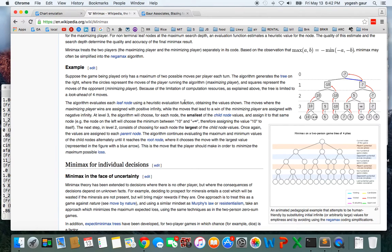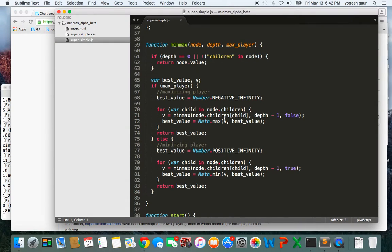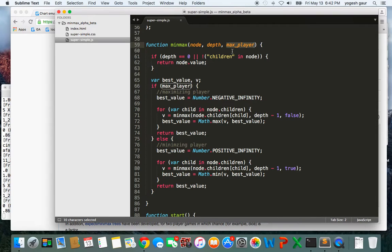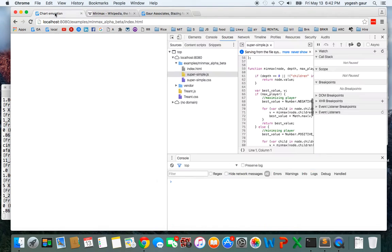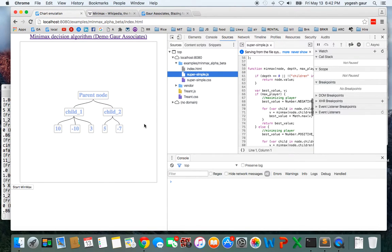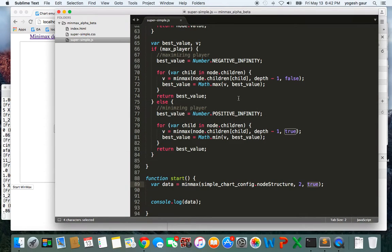Let me demonstrate the algorithm quickly. Here is the function minimax — it takes the node you want to give it, and usually you would start with the root node. This is the depth of the tree, and then you indicate whether it's a maximizing player position or not. You specify the max player, depth, and node because this is a recursive algorithm. In our case the depth is just 2, you start by giving the node structure, and the depth here is 2. You are going to be a maximizing player because the chart has levels 0, 1, and 2.